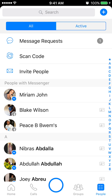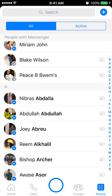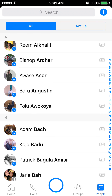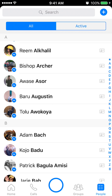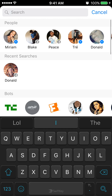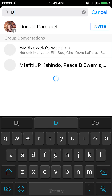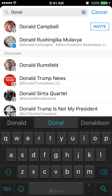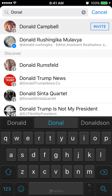Once I have this open, I can search for the person I would like to block by going down the list, or if you already know their name, tap in the search bar, type in their name. I'm looking for a person called Daniel Campbell. So once their name comes up, select them.